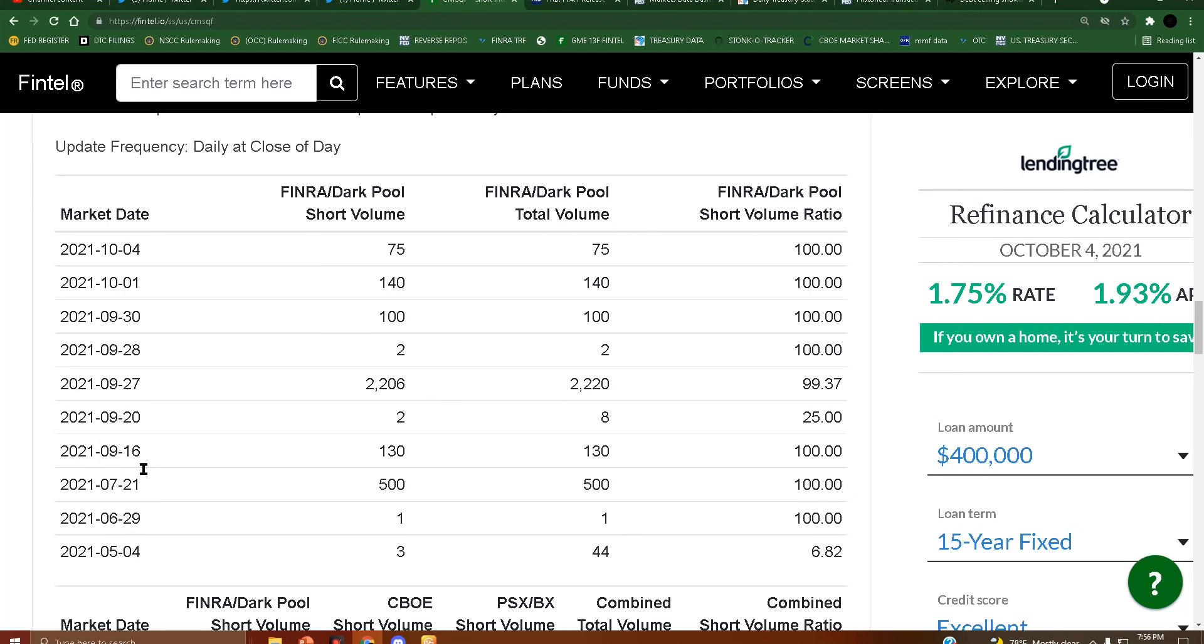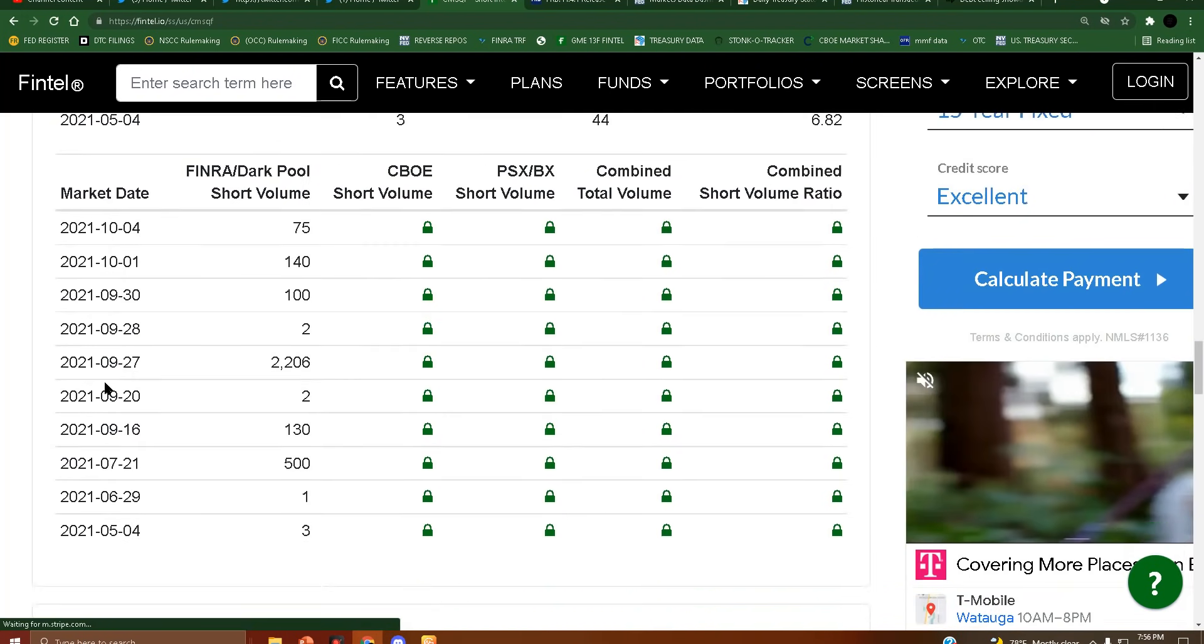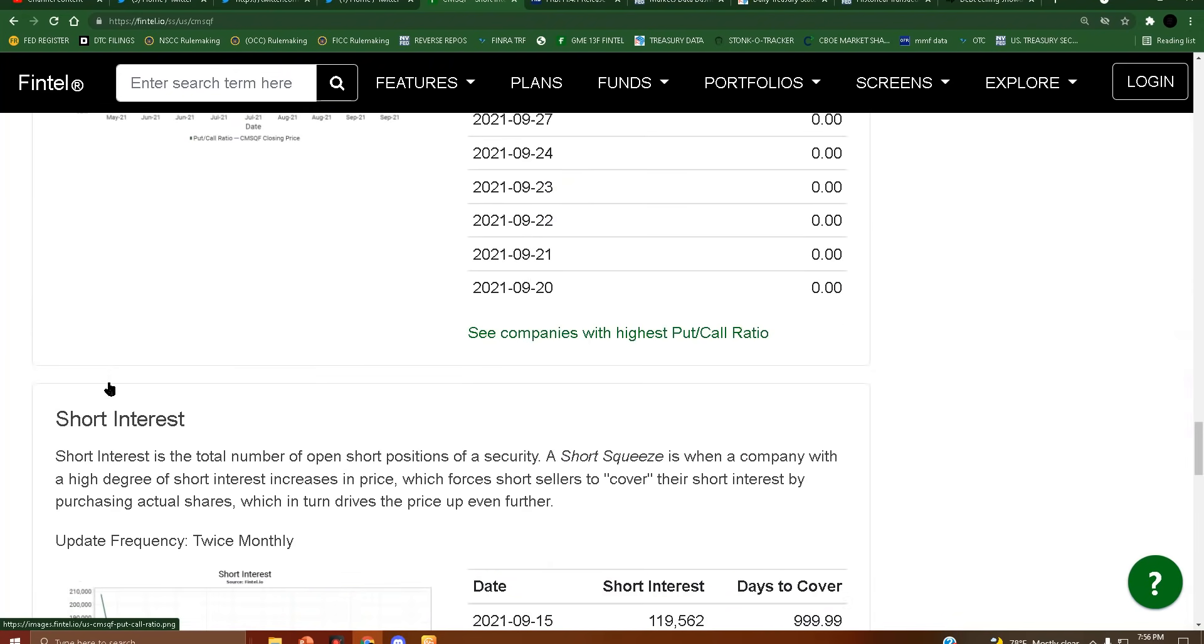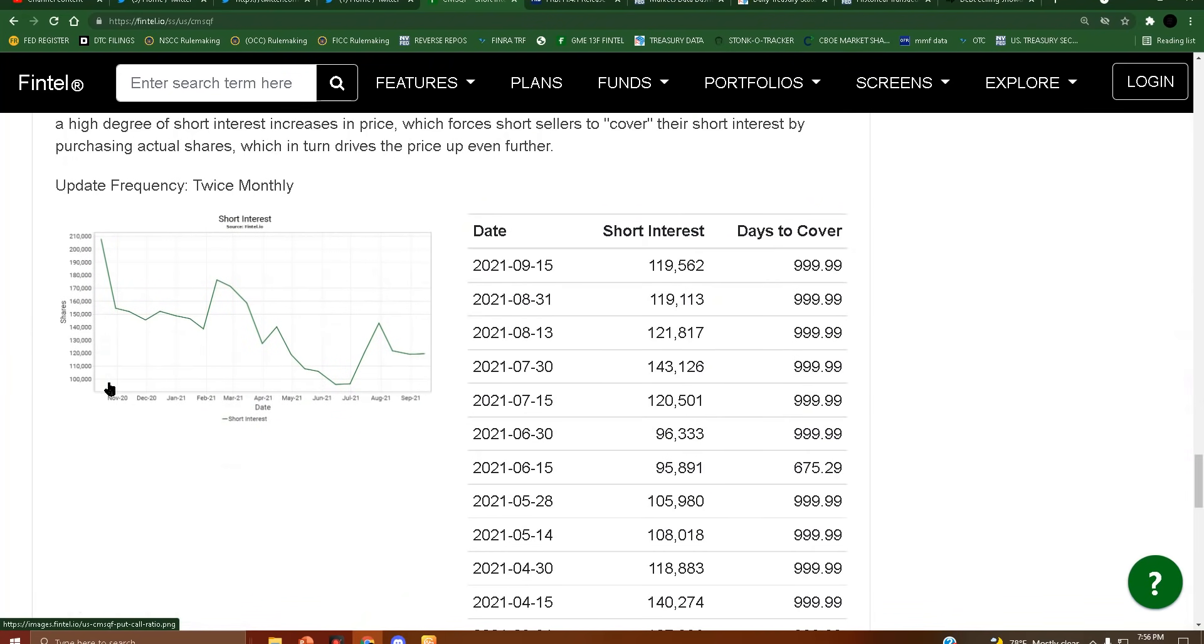Then all of a sudden we enter into the September space, right around when everyone started unsubscribing from Mr. Charlie, around the 16th of September. Then we see absurd short volume and we see reporting closer together to the point where now it's looking like a daily thing.